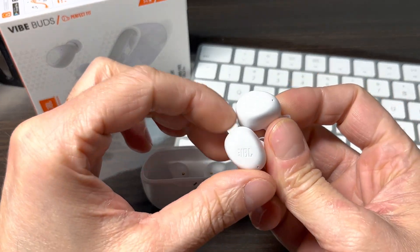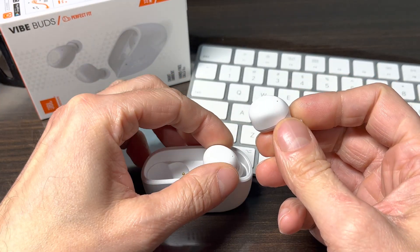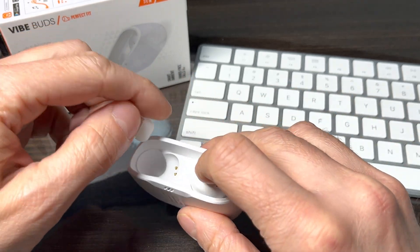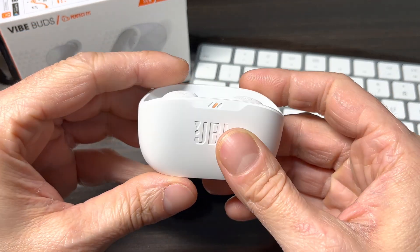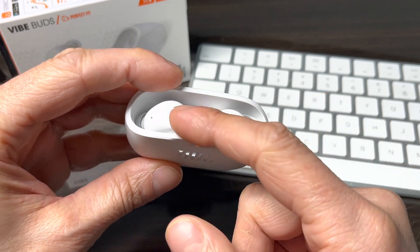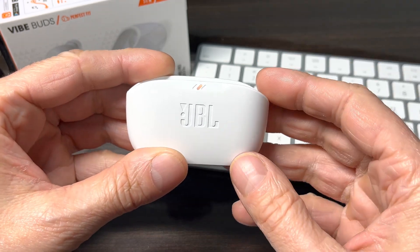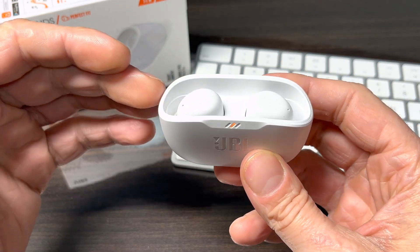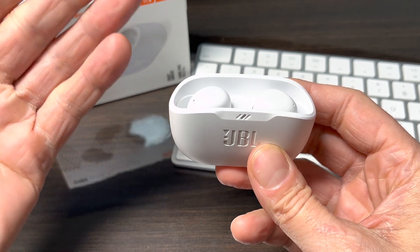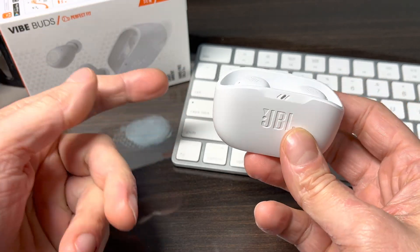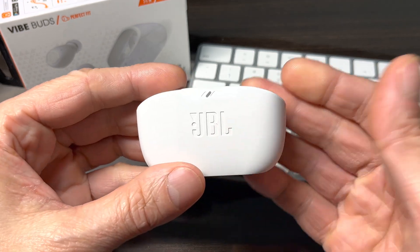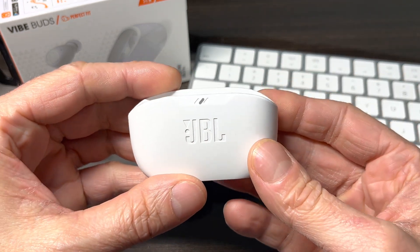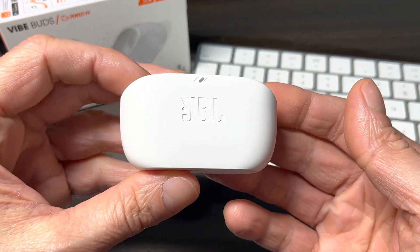Once we're done using our earbuds, all we have to do to turn them off is place them back into the charging case, where the batteries are going to be recharged and the earbuds are going to turn off. The next time we want to use the earbuds, all we have to do is remove them out of the charging case, and they're going to automatically reconnect to our Mac and be immediately ready to be used.